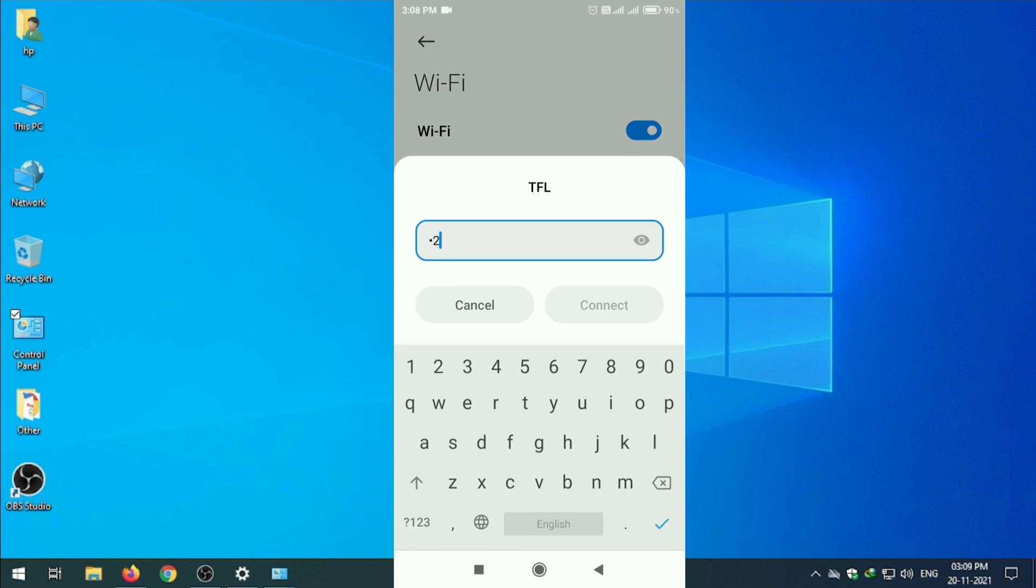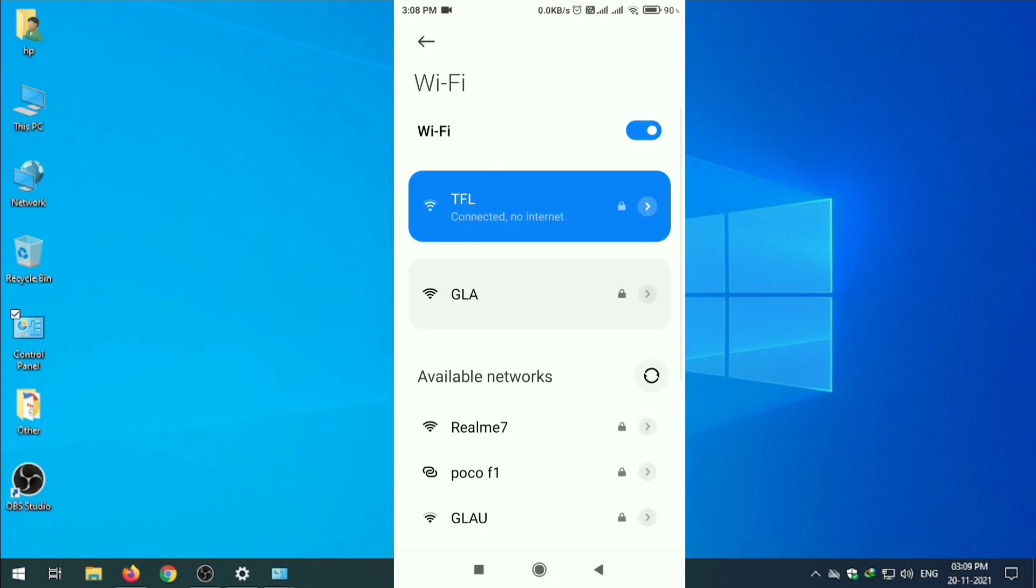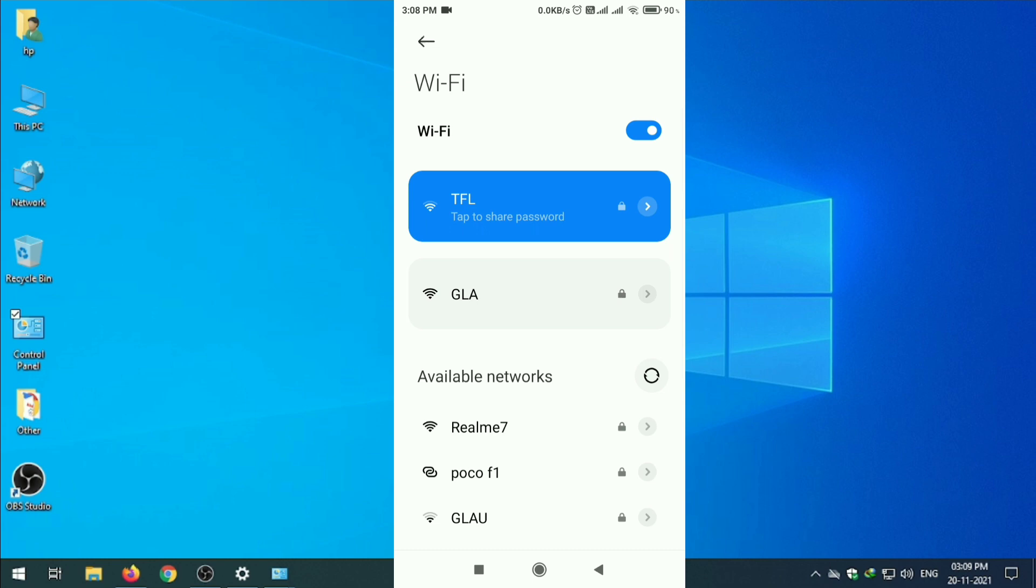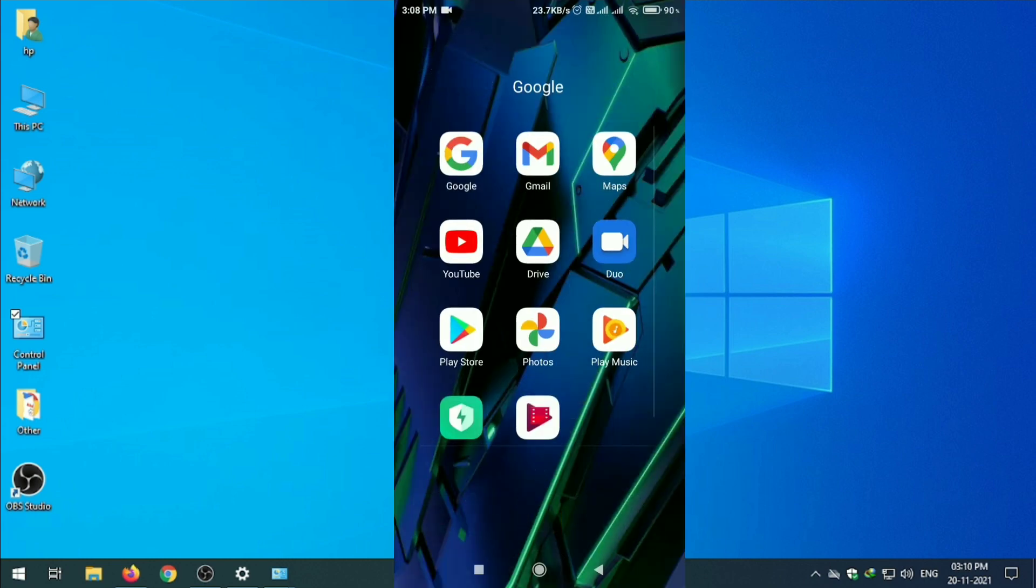Enter the password one two three four five six seven eight. Connect. Now connected. Just check the internet, open YouTube.